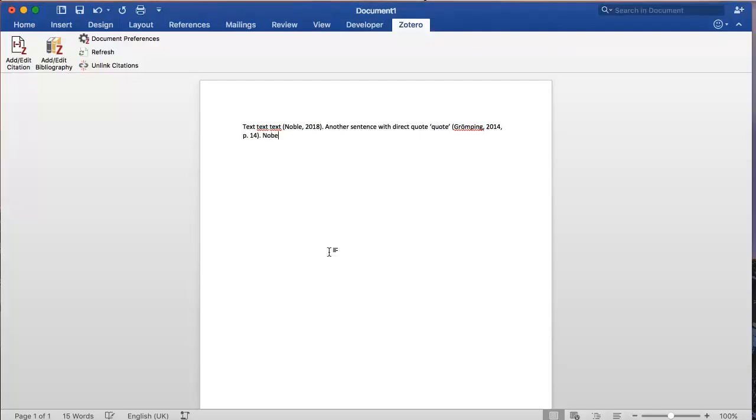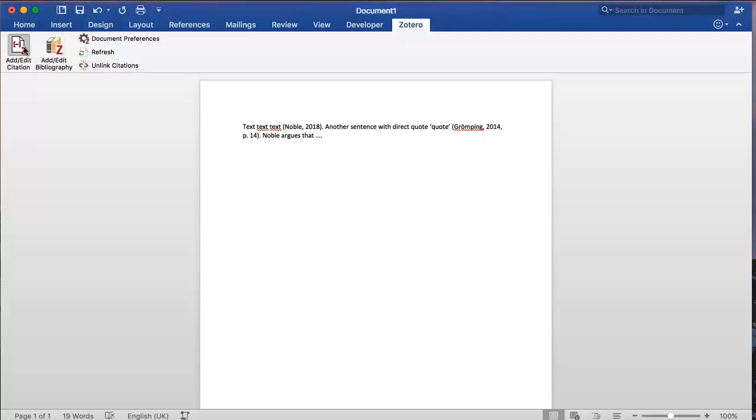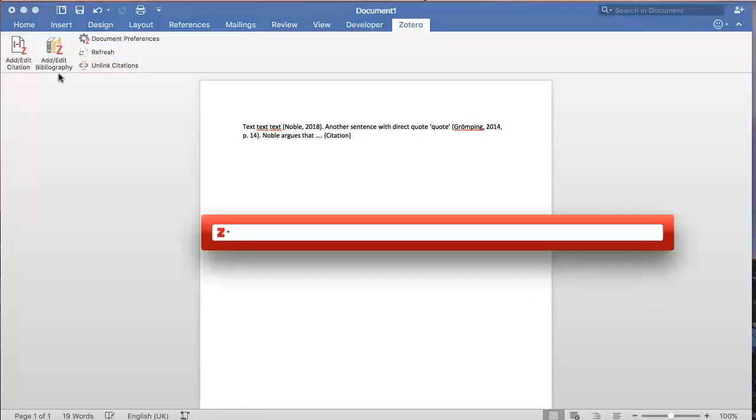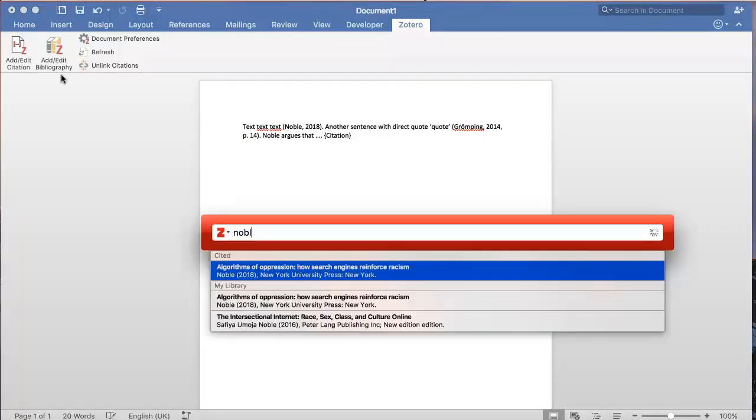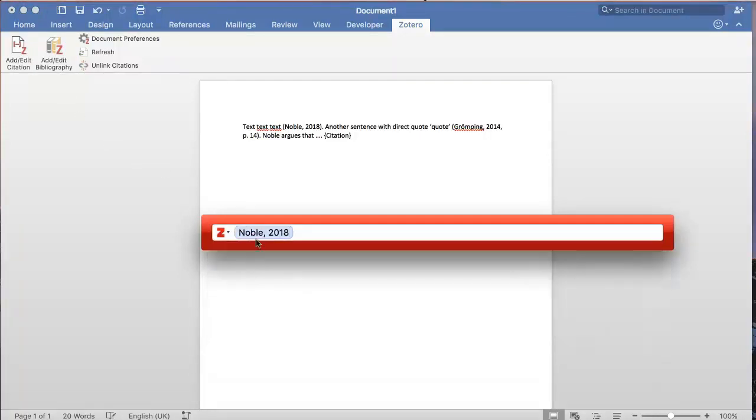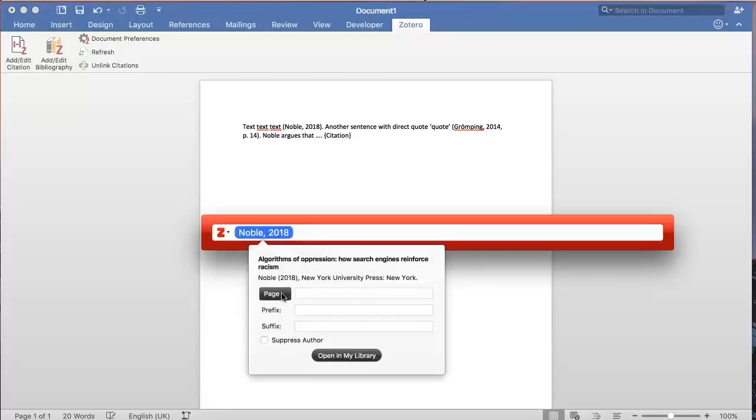If you use an author in a sentence, you can suppress the author in the citation to avoid repetition in your sentence. To do this, select the reference, click on it for further options and use the Suppress Author option.